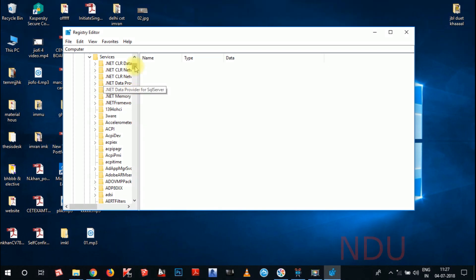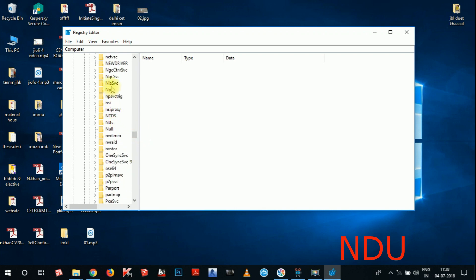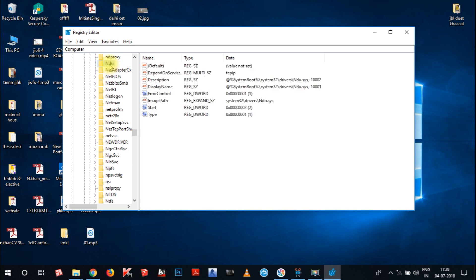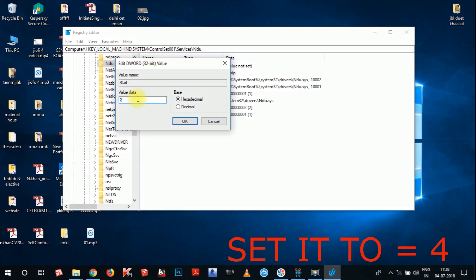Now you have to find the NDU option. The entries are in alphabetical order, so scroll to the N section. Find and click on NDU. On the right side you will see some options — find the Start entry and double-click on it. You can see the Edit Value Data dialog. Change the value data to 4 and click OK.